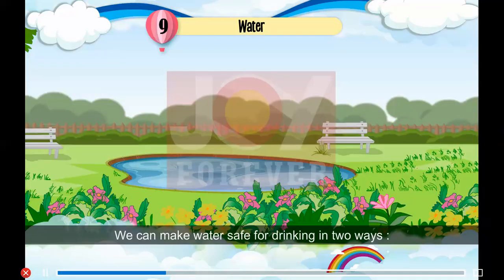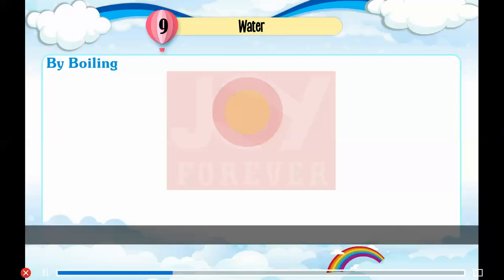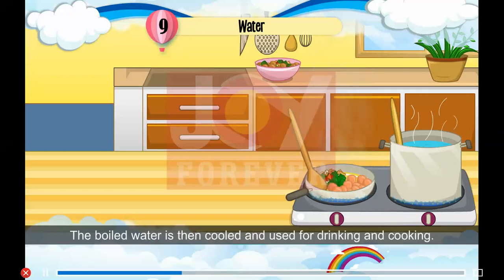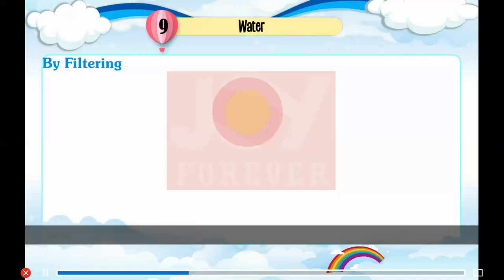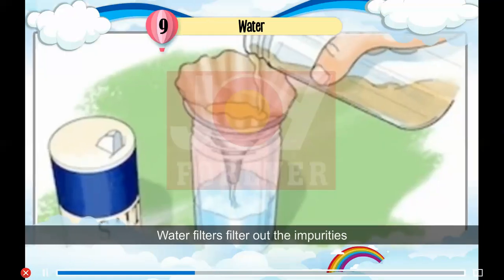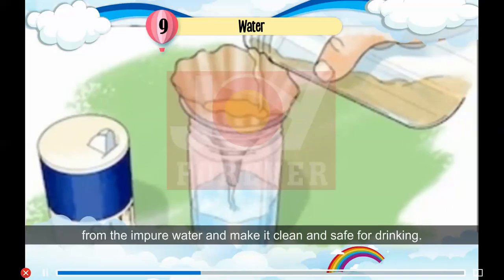We can make water safe for drinking in two ways. Number 1: By boiling. Boiling water for about 20 minutes kills germs. The boiled water is then cooled and used for drinking and cooking. Number 2: By filtering. Water filters filter out the impurities from impure water and make it clean and safe for drinking.